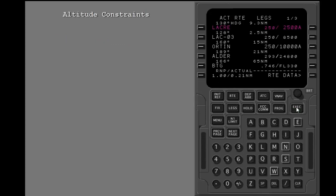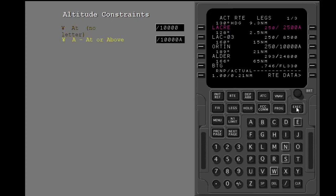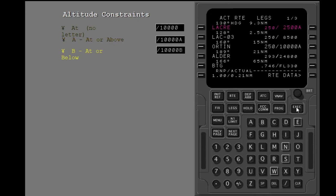There are four types of altitude constraints. At altitude constraints have no letters. At or above altitude constraints are identified by the letter A. At or below altitude constraints are identified by the letter B.